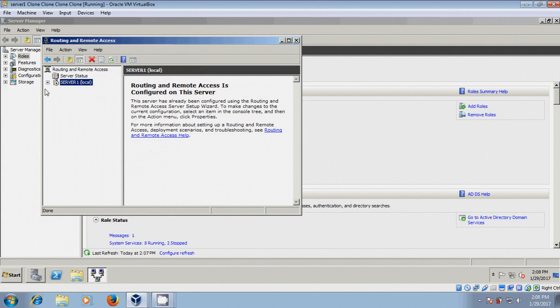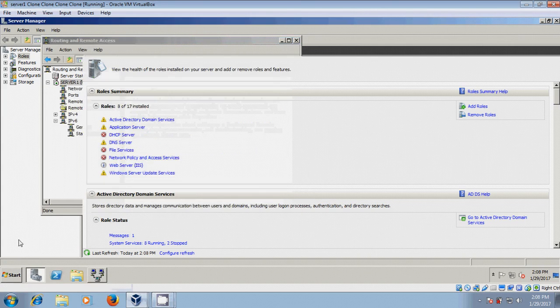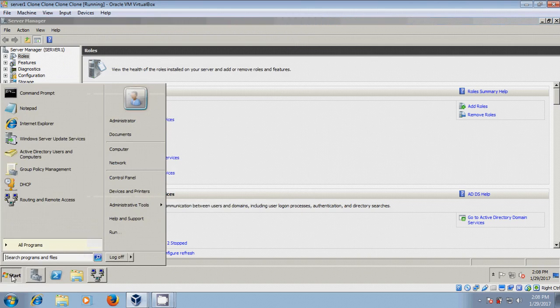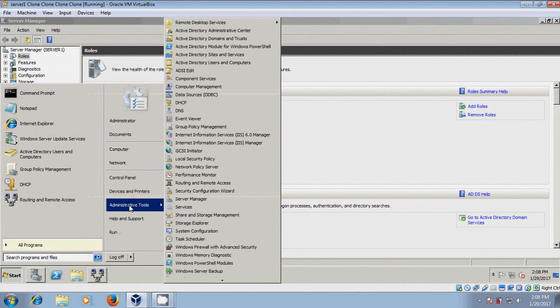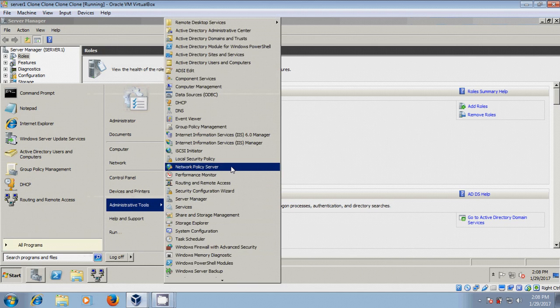Now expand this. After this, come to Start, Administrative Tools, and open Network Policy Server.